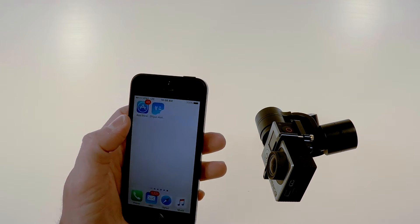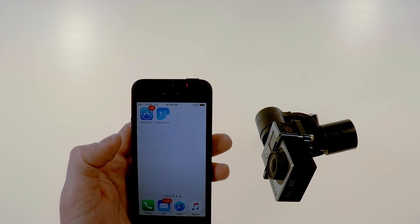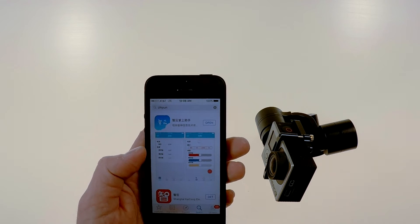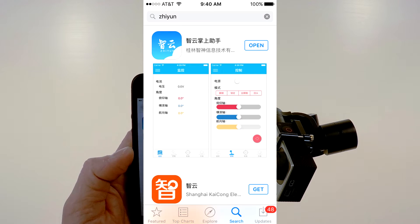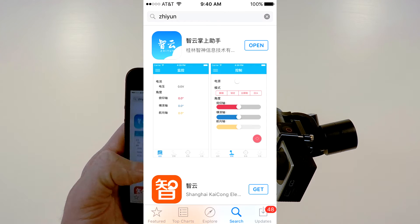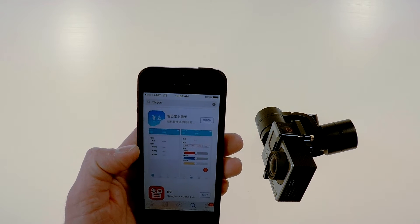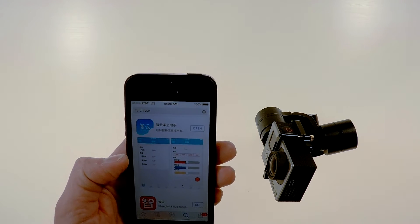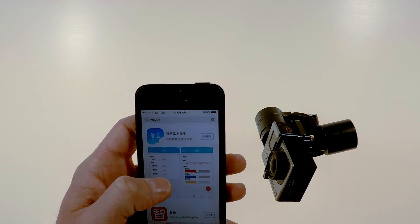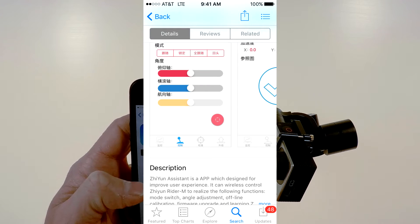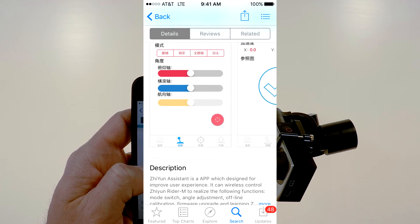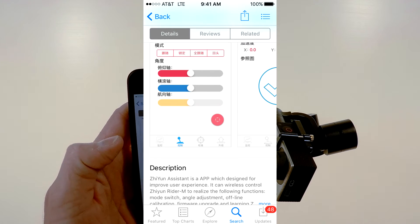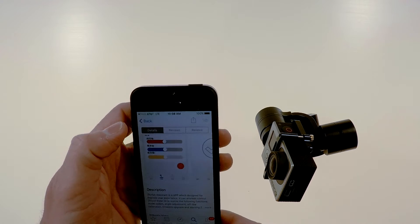Just go to the app store like normal and type in Zhiyun, Z-H-I-Y-U-N. It will bring up several apps. The one we want has character writing which I don't read but it does say Zhiyun on the icon and when you click into it you can see that there are sliders that control the gimbal and it also talks about the Ryder M in the description.